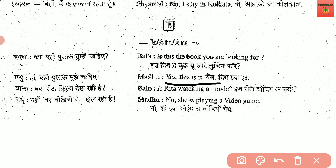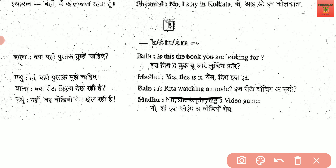Kya Rita film dekh rahi hai? — Is Rita watching a movie? This sentence is continuous — the action is still going on. That's why we use the -ing form: 'watching'. That tense is continuous. No, she is playing a video game. Again, the action is still going on, so the verb 'play' becomes 'playing' in the -ing form.